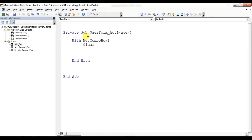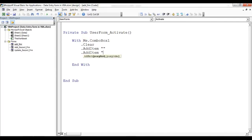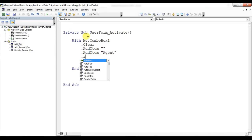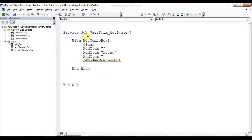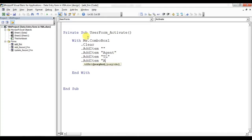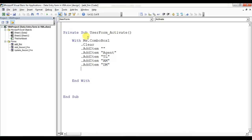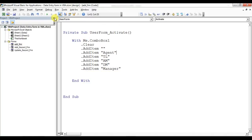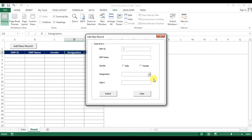We clear the combo box first because otherwise each time the items will be added again, causing duplication in the list. After clearing, we add items: a blank item, then Agent, TL for Team Leader, AM for Assistant Manager, DM for Deputy Manager, and the last one is Manager. Let's run this — you can see the dropdown is now available.